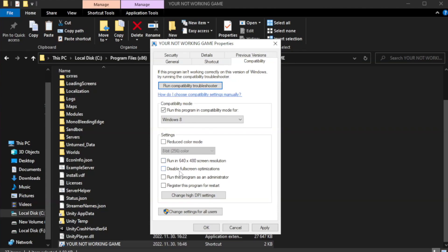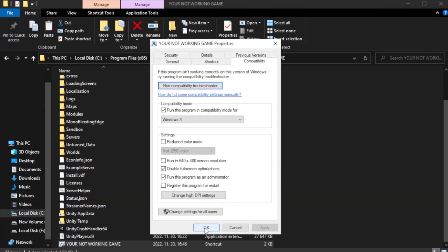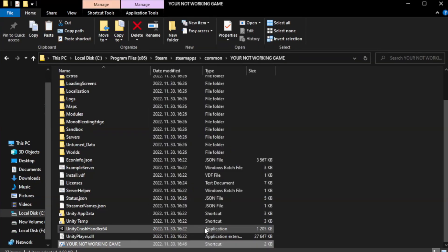Check disable full screen optimizations. Check run this program as an administrator. Apply and okay. Close window.